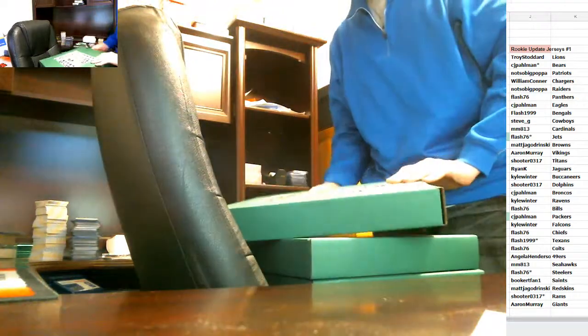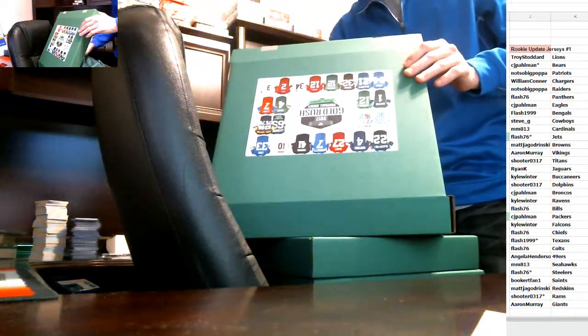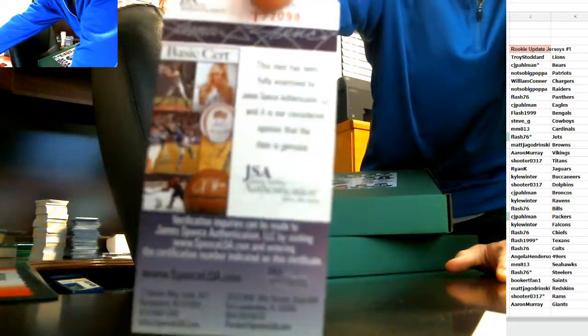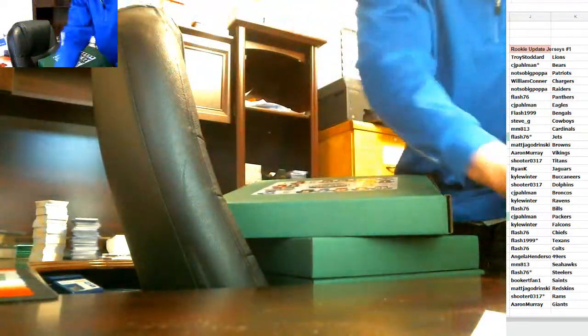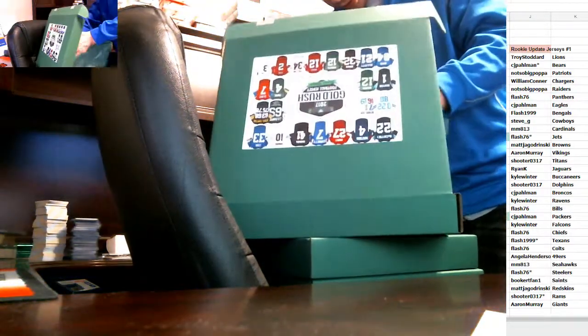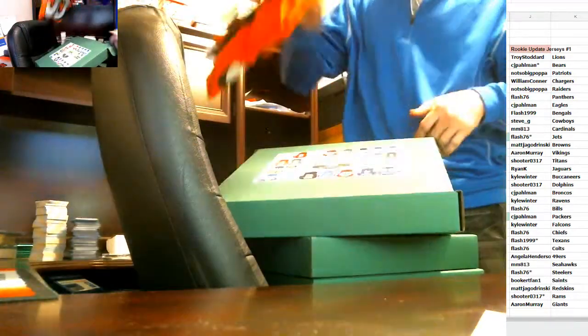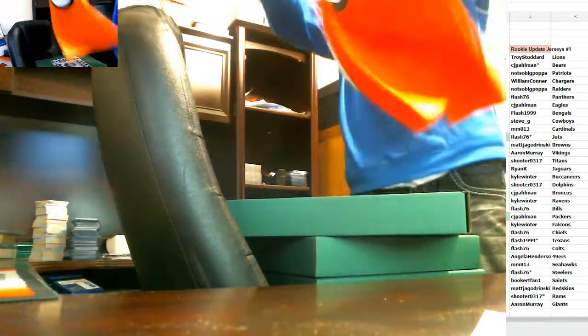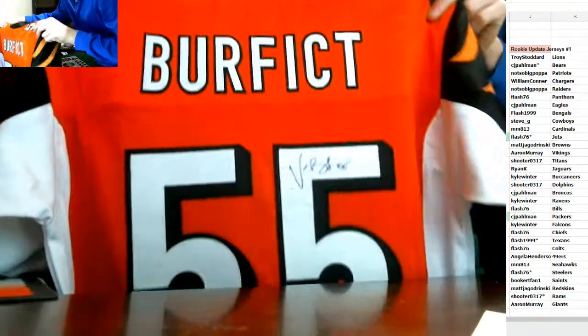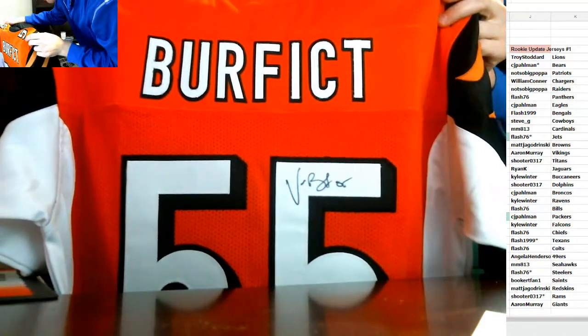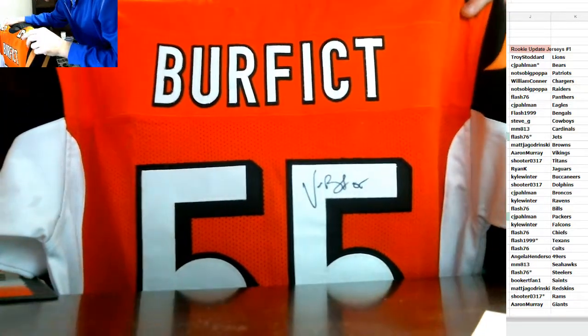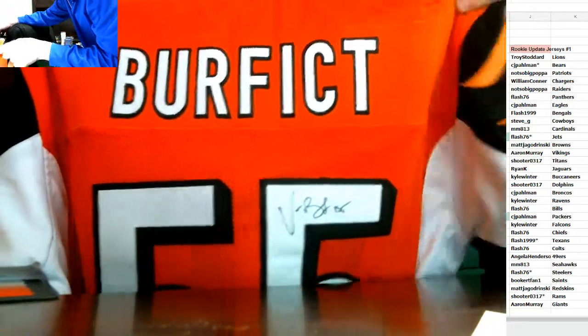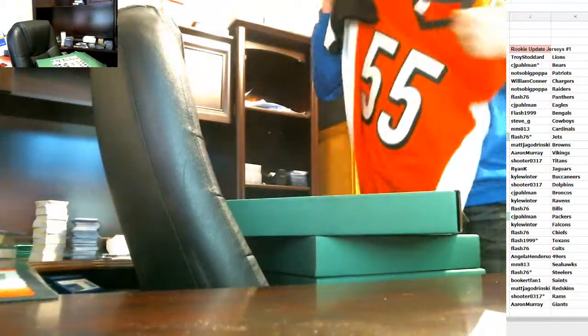First jersey. Oh, my goodness. I can't stand this dude. He's the dirtiest dude in the league. But there you go. Who's got the Bengals? Vontaze Burfict. The Bengals. I can't believe he's even in this. Flash 1999 with the Burfict auto for the Bengals. That's crazy. What a thug, punk, dirty player he is. But there he is for you, Flash 1999.